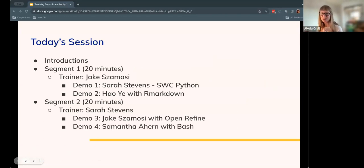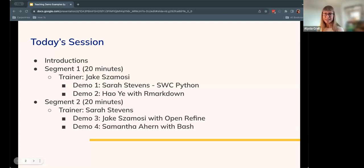They may approach serving in that role a little bit differently, but that's to be expected — that happens during live demos. We're going to start with introductions of our four trainers, then divide it into two segments each lasting about 20 minutes. For the first segment, Jake will be serving as trainer and Sarah and Hal will be giving demos. For the second segment, Sarah will be trainer and Jake and Samantha will give the demos.